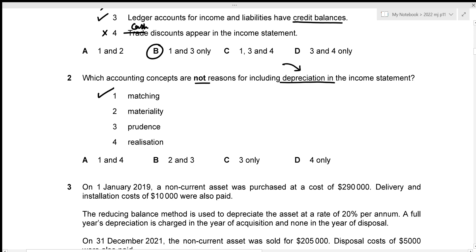The materiality concept states that material items should be reported properly. Depreciation is charged on non-current assets, which can be categorised as material items, so materiality is also a reason for including depreciation in the income statement.